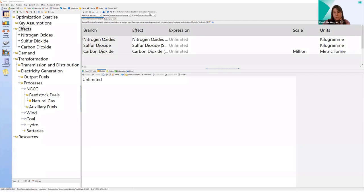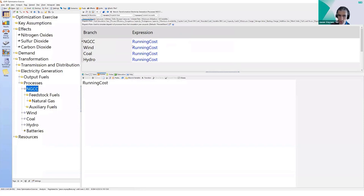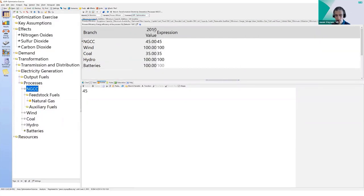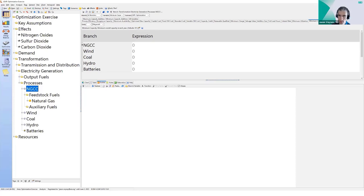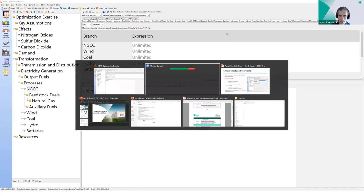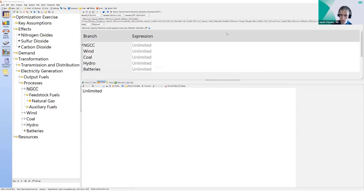There's a question in the chat asking where the optimization functionalities are turned on in the process branches. As I was showing, when you turn on optimization for a scenario, you get a number of additional variables beyond the standard technical and cost variables—for example, the minimum capacity and maximum capacity variables—which control the way processes are used in the optimization. If there's something specific you're looking for that I haven't covered, please let me know.